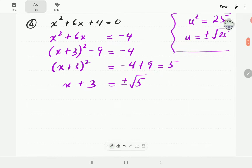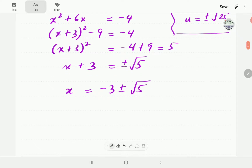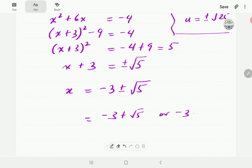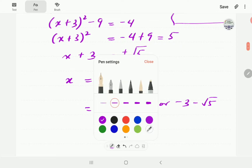So we can now write the solution for x: it's going to be minus 3 plus or minus root 5. There are two solutions — minus 3 plus root 5, and minus 3 minus root 5.